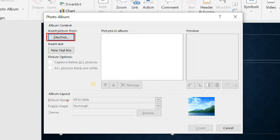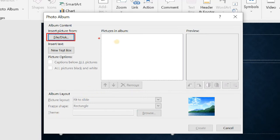Down here you have Album Layout. This is where you click to fit to slide, or choose two photos per slide, three photos per slide, or even one photo per slide — just make it the way you want. There is also a Frame Shape option where you can choose any shape, like a rounded rectangle or a simple frame. You can also browse for a theme. All selected photos will appear here, and this area is where you'll see the preview of your pictures.